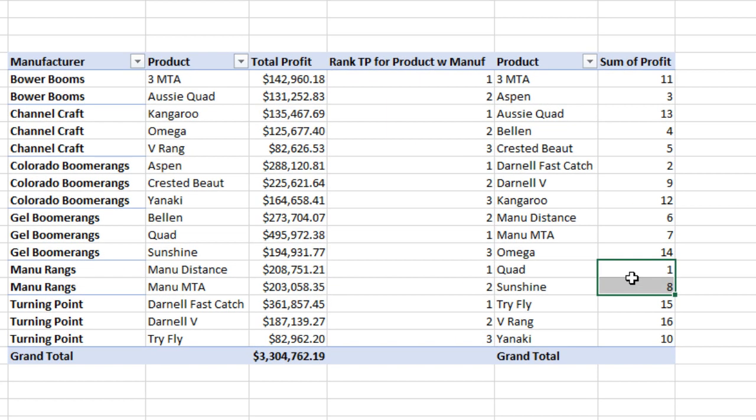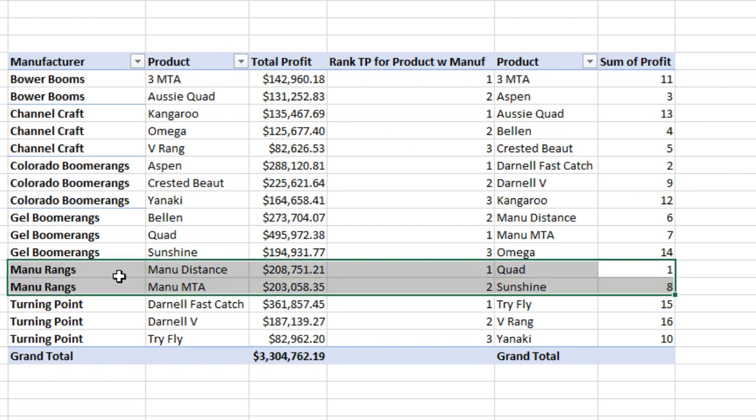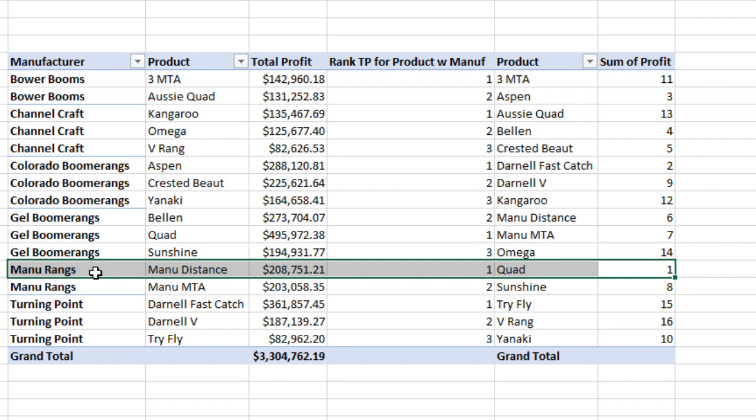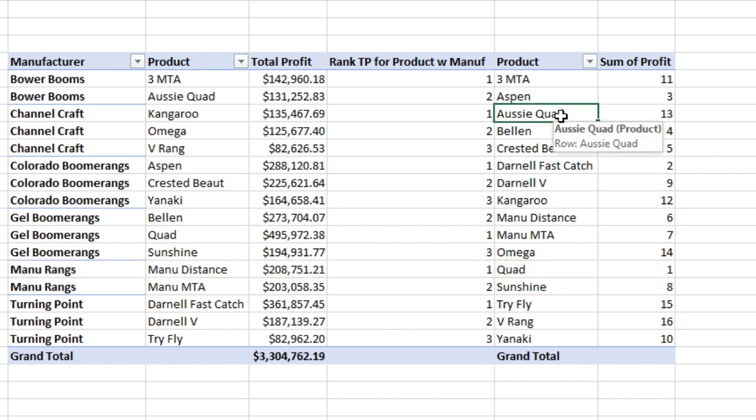There's the quad at number one. And there's the Darnell Fast Catch at number two. But we have a problem here. It's not going to line up. This, of course, is sorted on two fields.